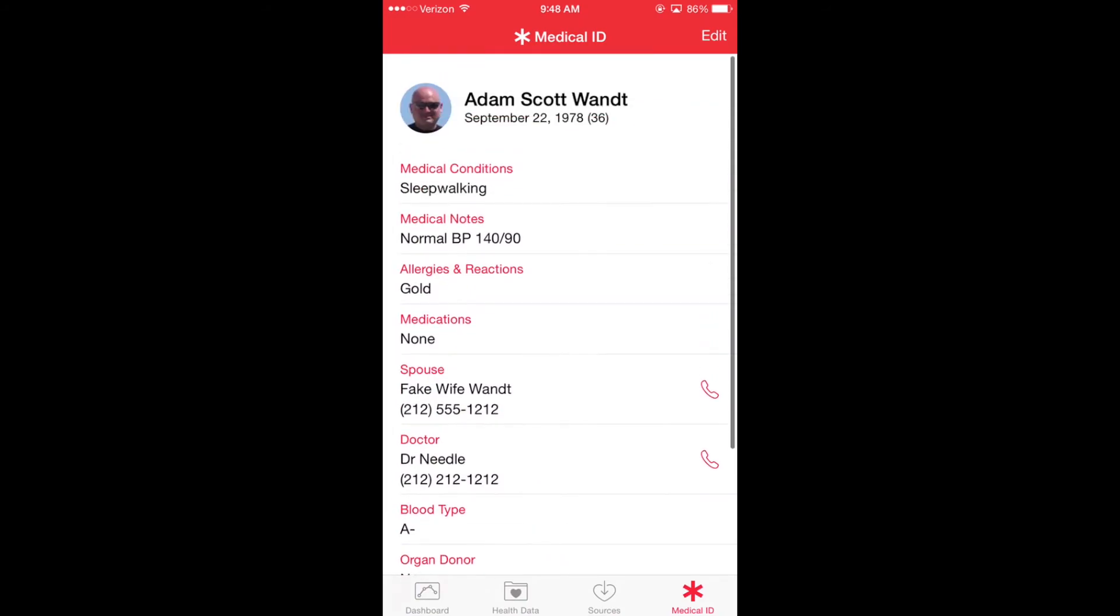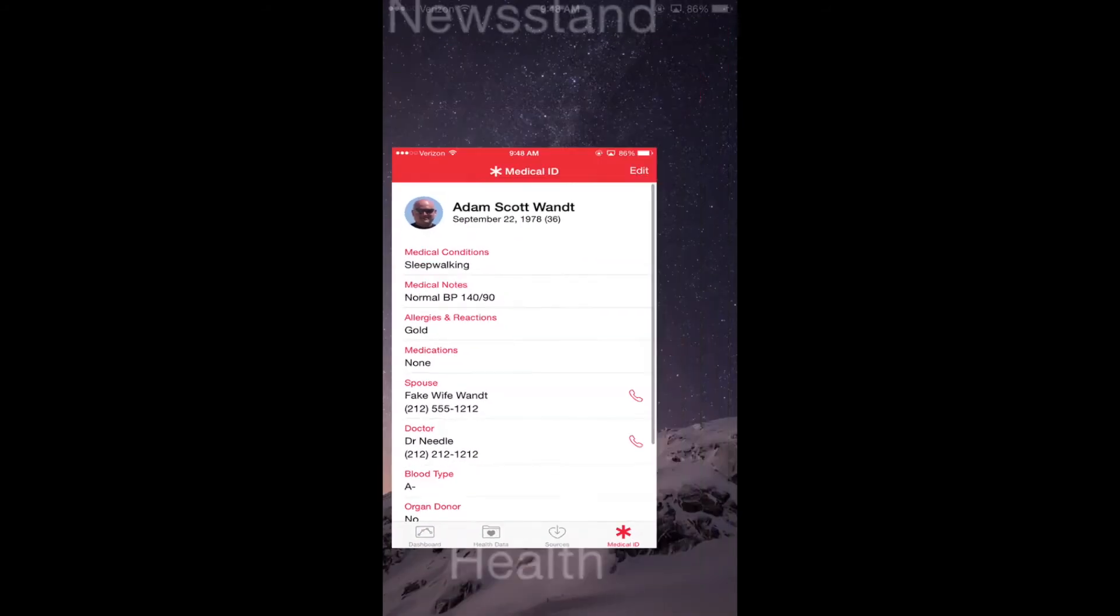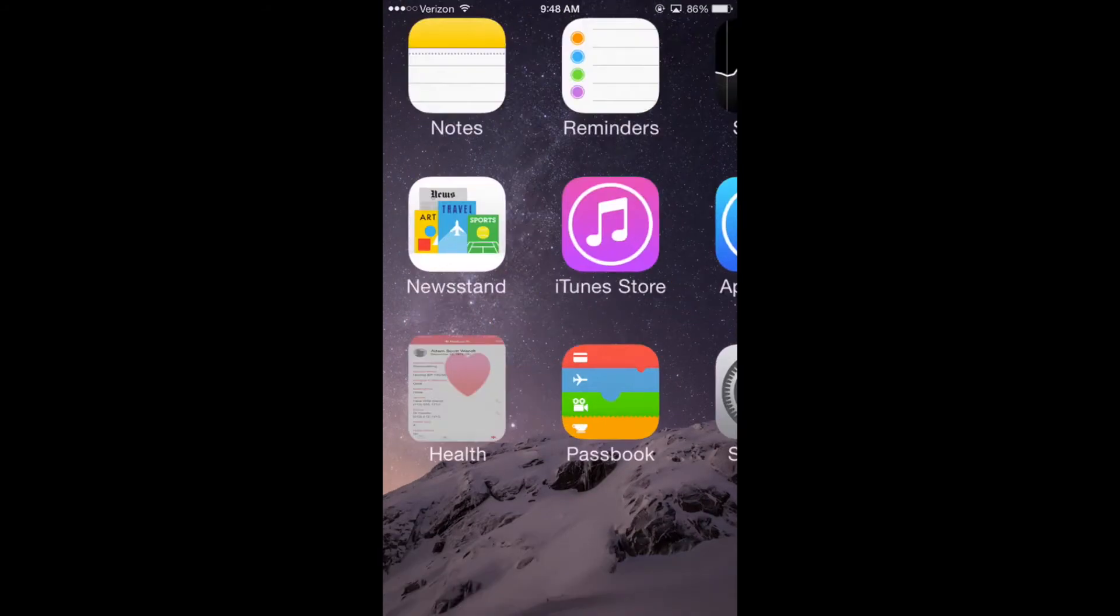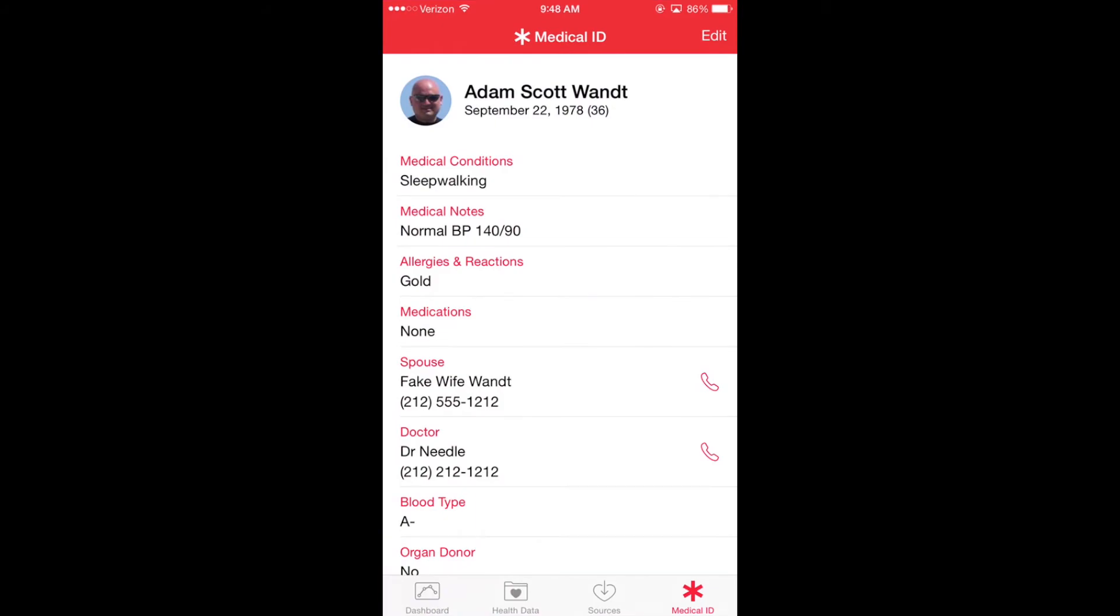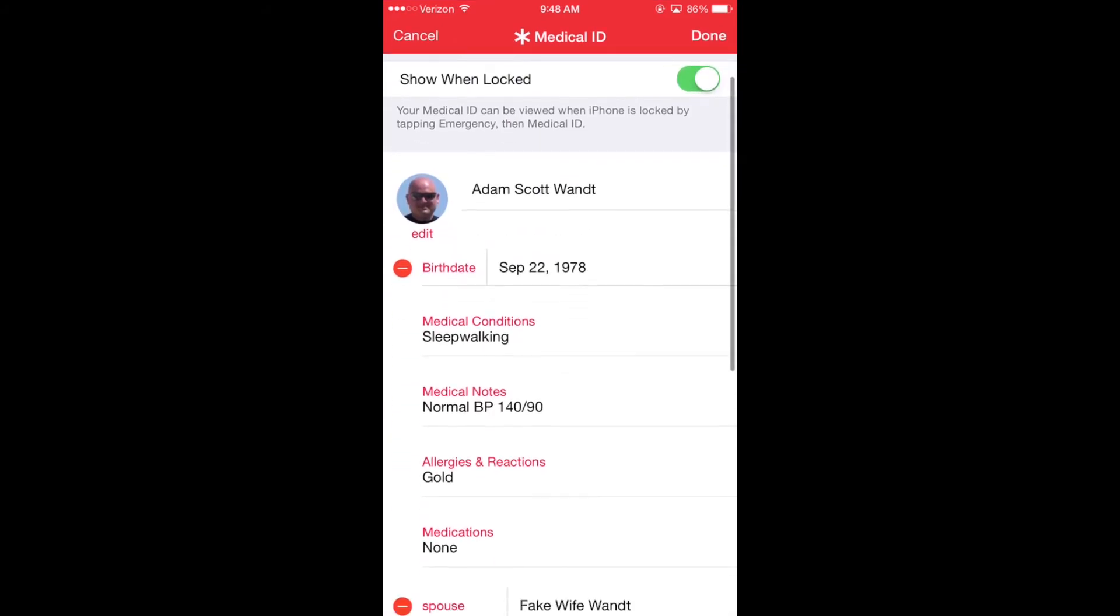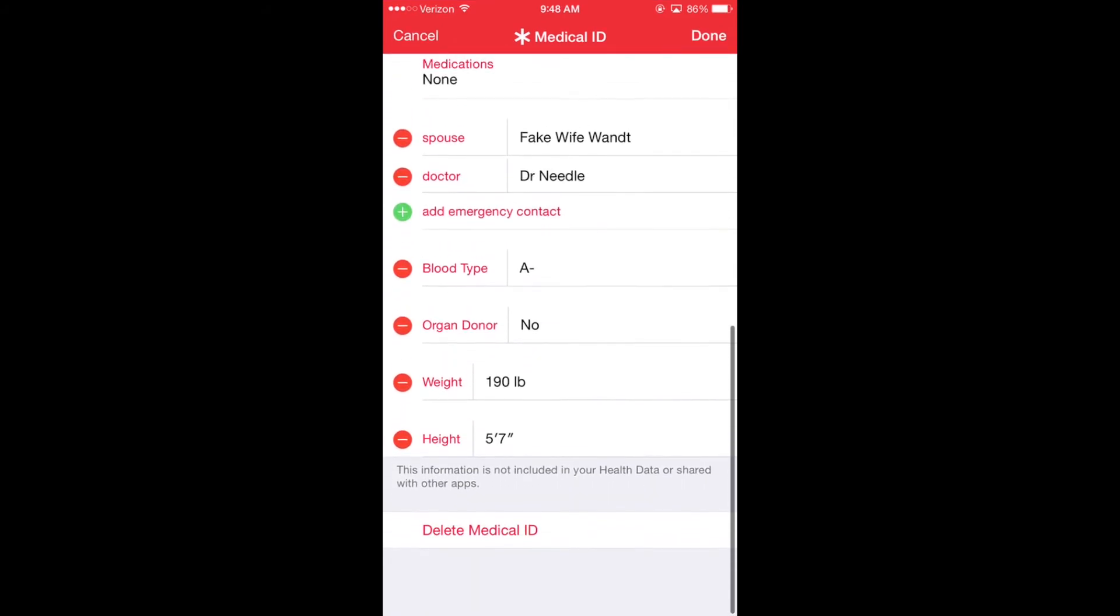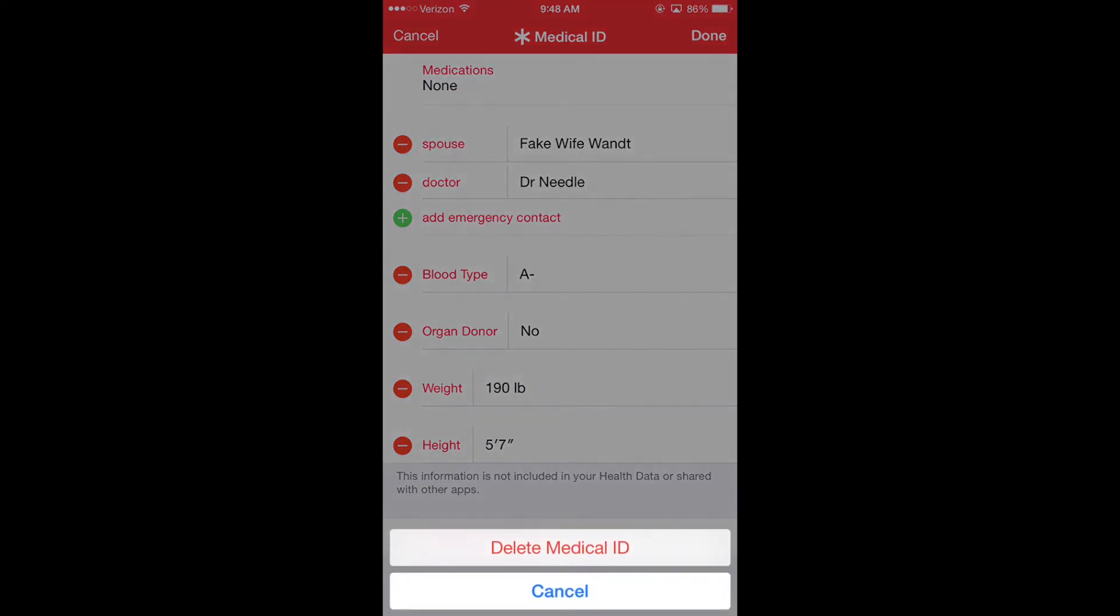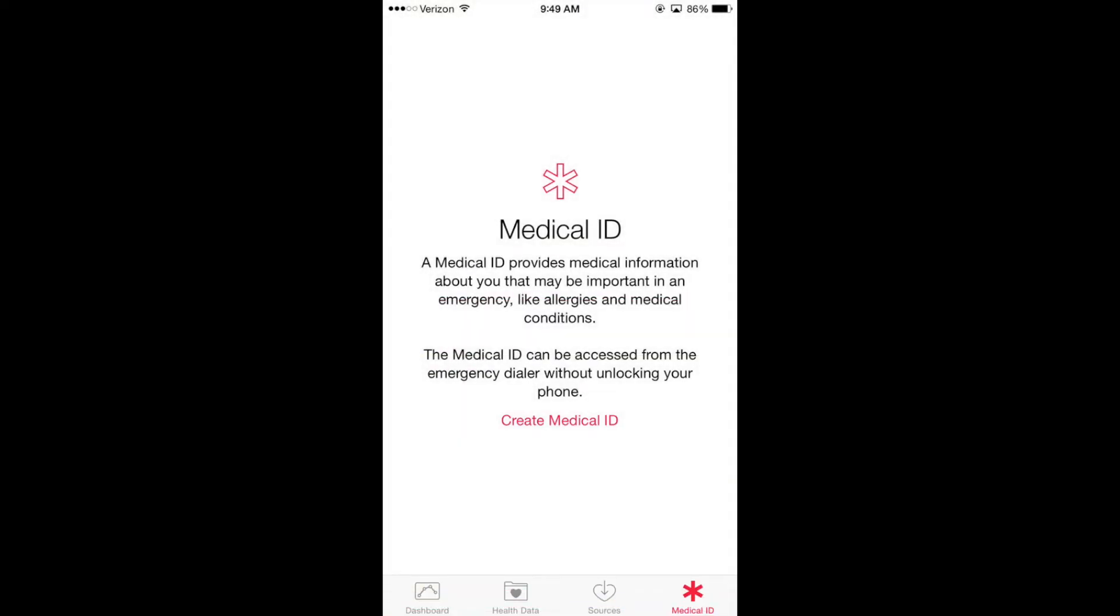Now, if I don't like the information I put in my phone, I simply go back to the health application, click edit on the upper right-hand side, and if I scroll down to the bottom, I could delete medical ID, which would delete the entire record and reset that part of the program.